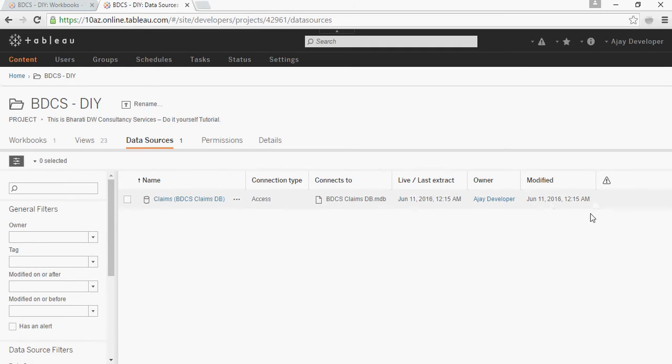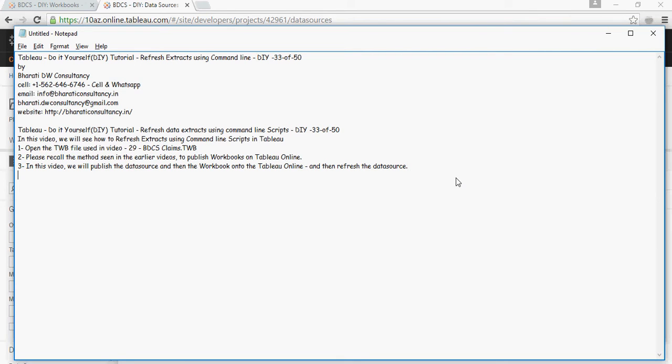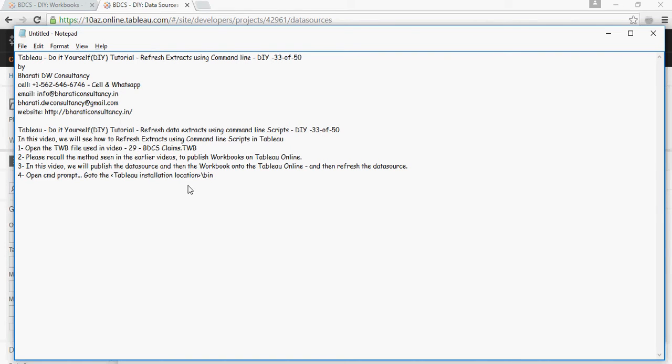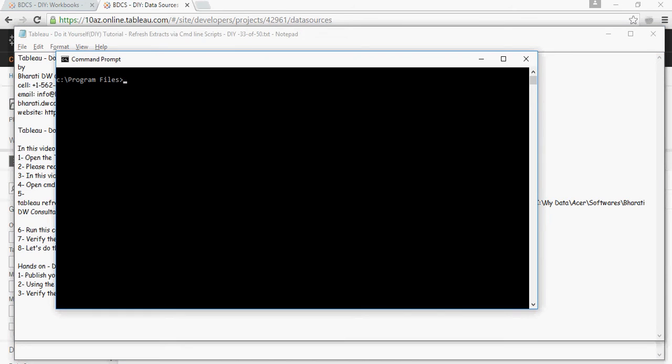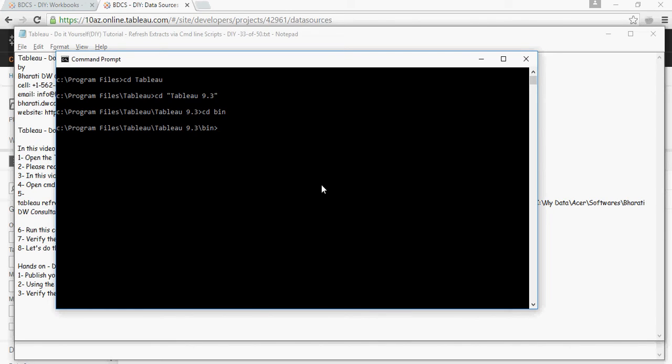Open the command prompt and navigate to the Tableau installation location. Type: cd tableau, cd tableau 9.3, cd bin. You're now in the bin folder where you'll see tableau.exe. Here you'll write the command I'm going to show you.